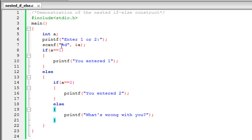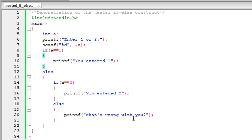To recap: if you provide one as input, the test condition is true and the first printf executes. If you don't provide one, we enter the else block where another if statement checks whether the input is two. If it is, that printf executes; otherwise the inner else covers all remaining cases and displays 'what's wrong with you'. That's it for the nested if-else construct. Stay tuned for the next tutorial, please subscribe if you haven't already, and thank you for watching.